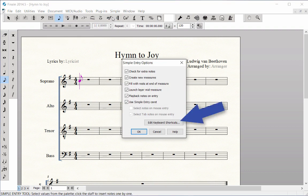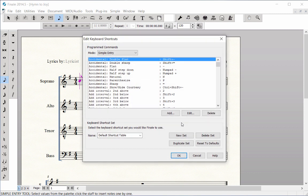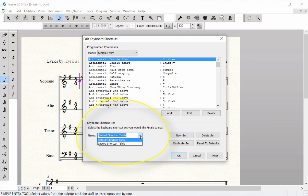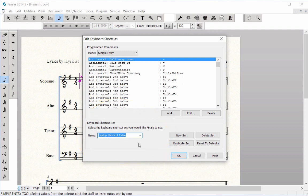Click the Edit Keyboard Shortcuts button. At the bottom, under Keyboard Shortcuts Set, next to Name, click on the pop-up menu and select Laptop Shortcut Table.